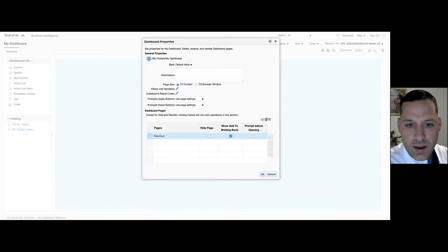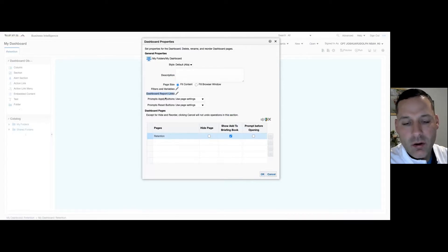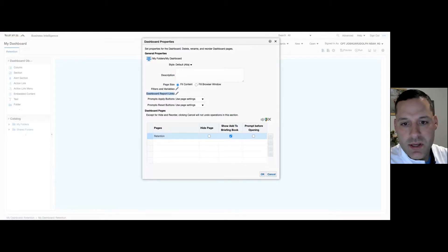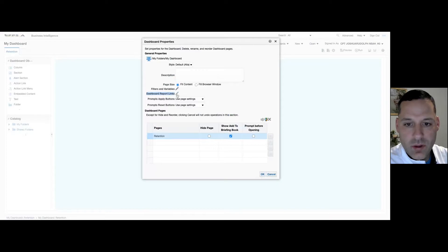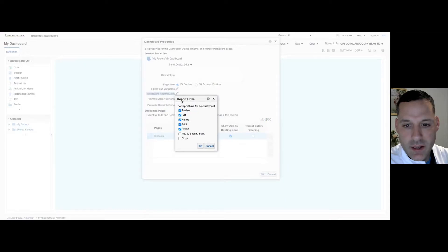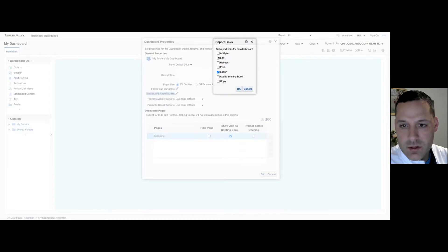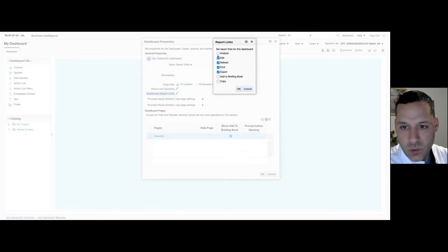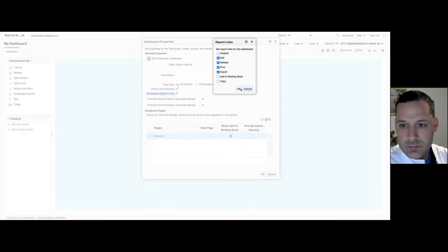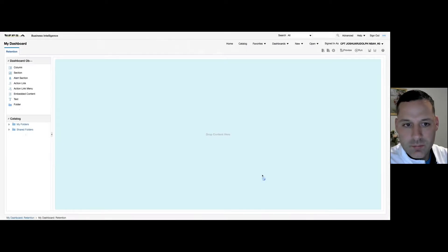You also have what are called Dashboard Report Links. So again, going back to Readiness and Manning, all those hyperlinks that you see for Export Options, Analyze, Refresh, that's where that's coming from. So if we select Dashboard Report Links, select our Edit icon, you can check or uncheck any of these boxes in here. So if you want users to have the ability to edit the reports, refresh, print, export, etc. Select OK. And select OK.